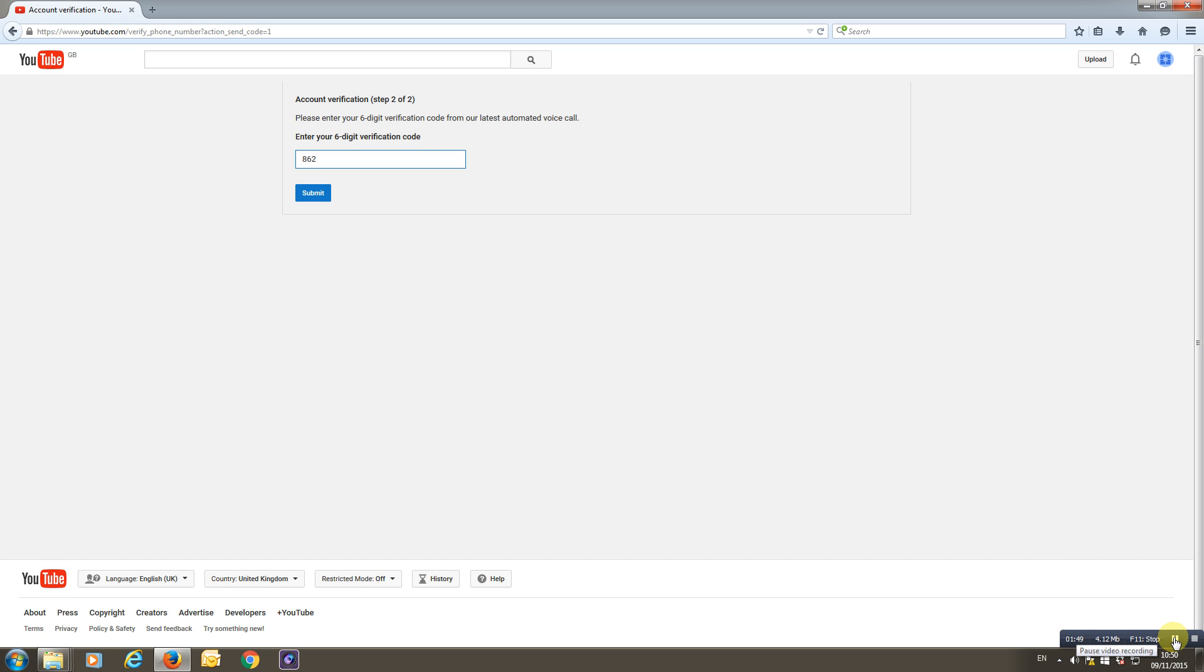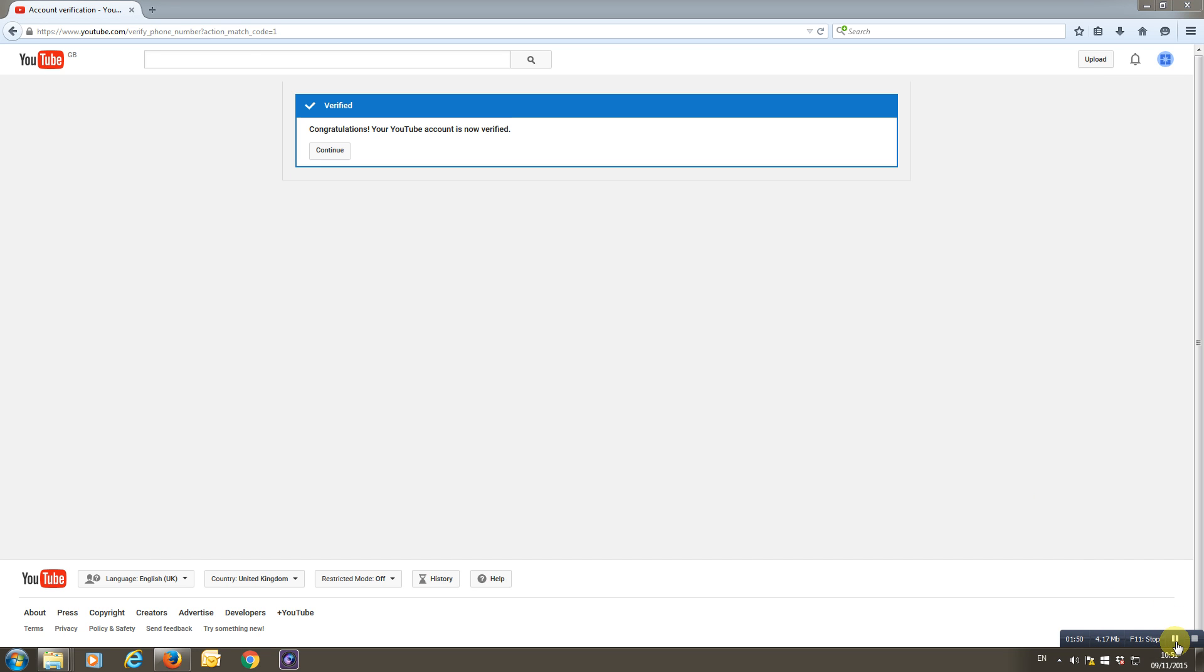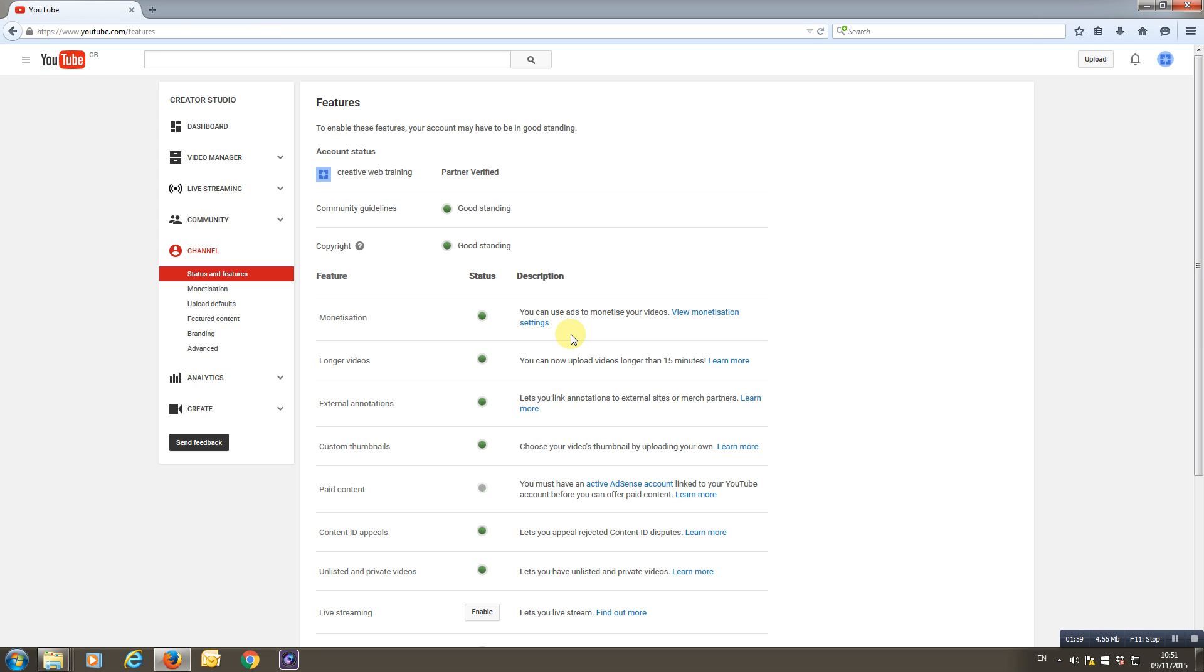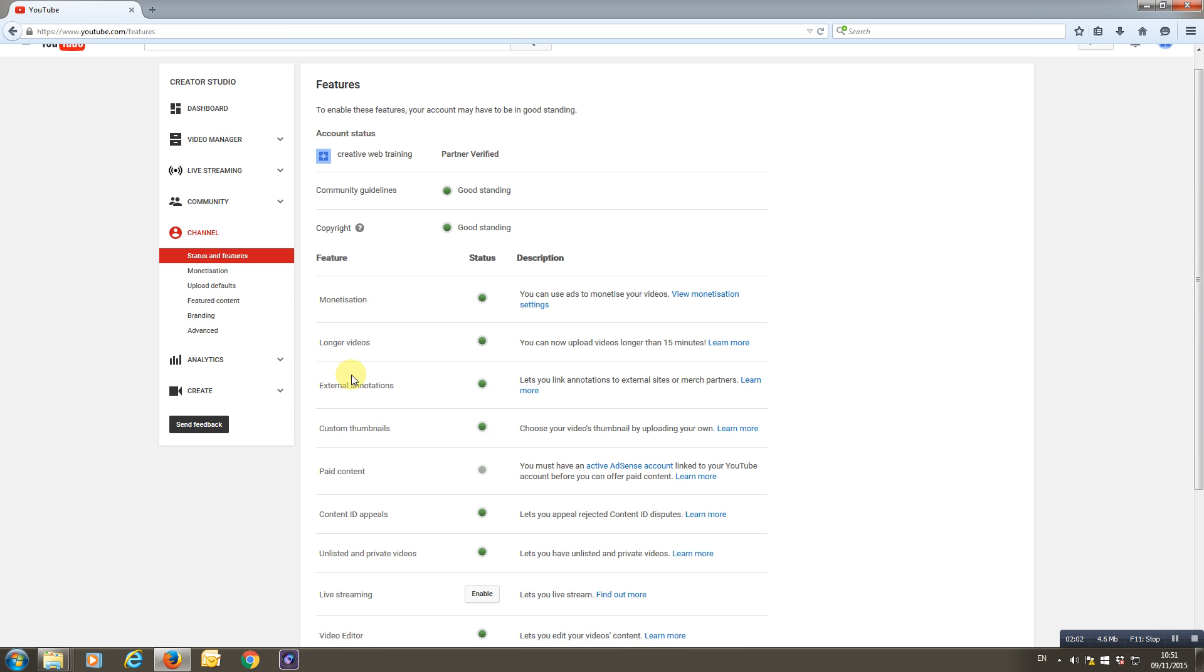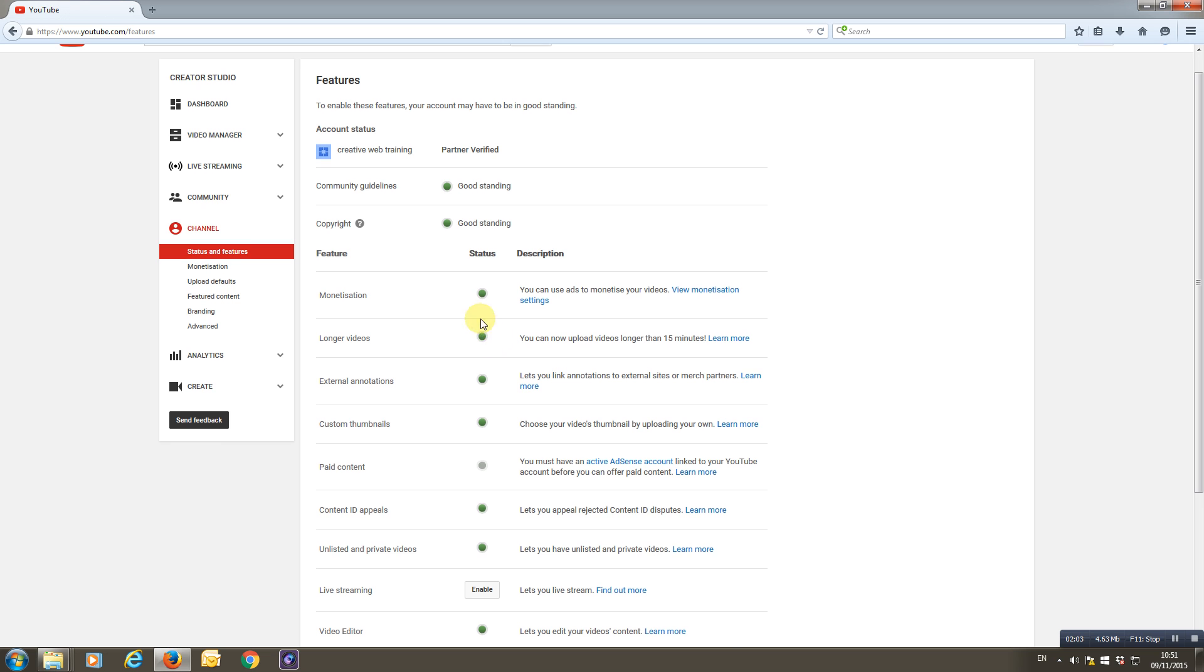So I'm going to pause it again for one second and get to the next screen. There you go. I've put the code in. It says 'Congratulations, your YouTube account is now verified.' In case you can't read, click continue.